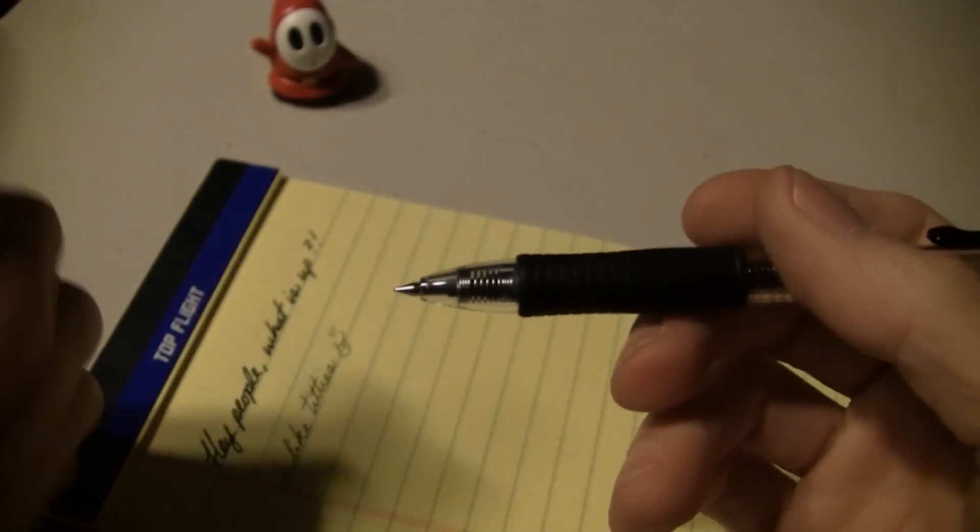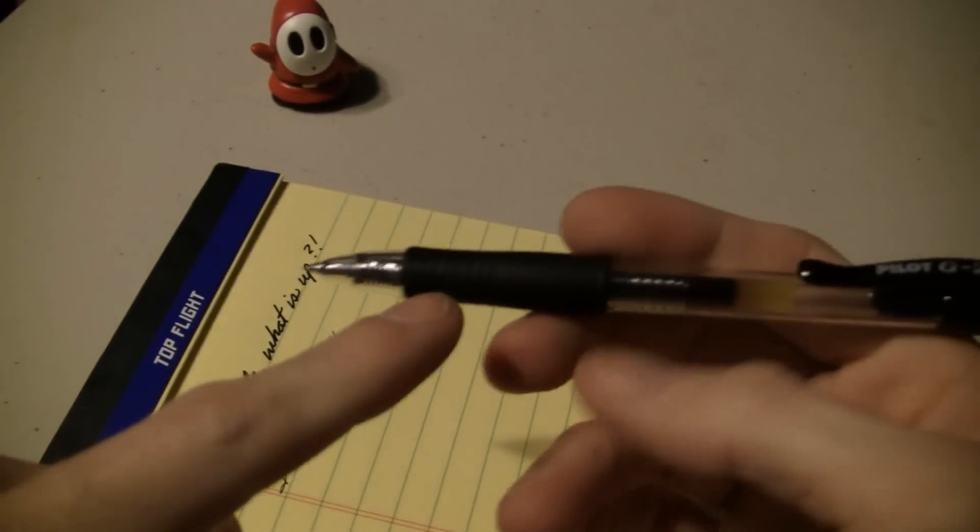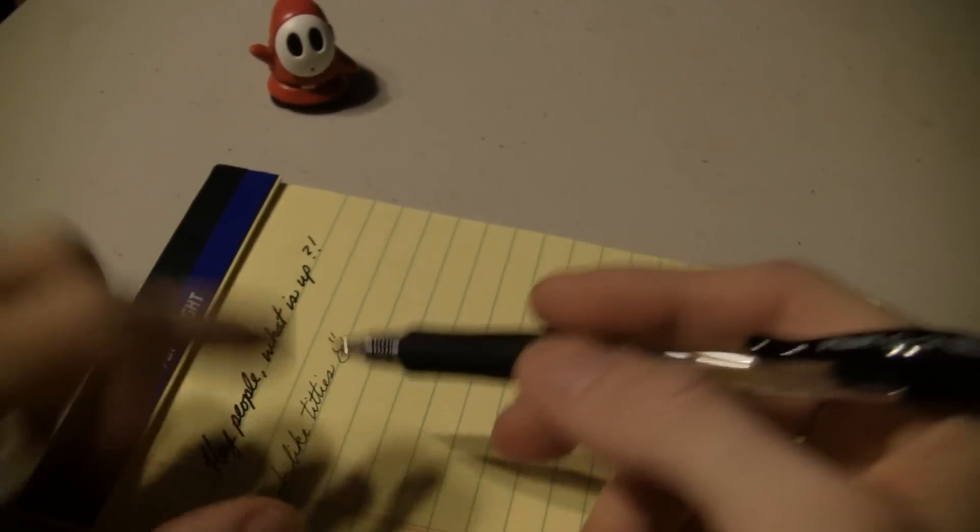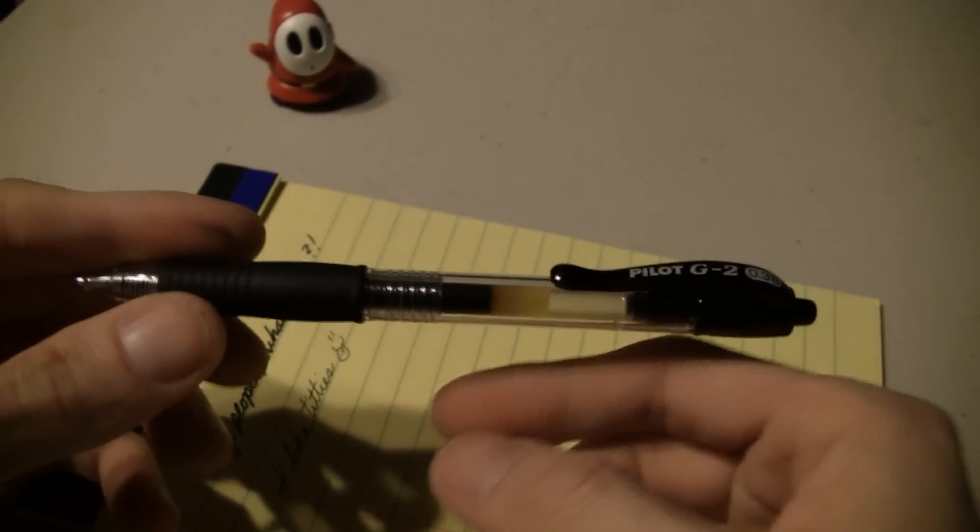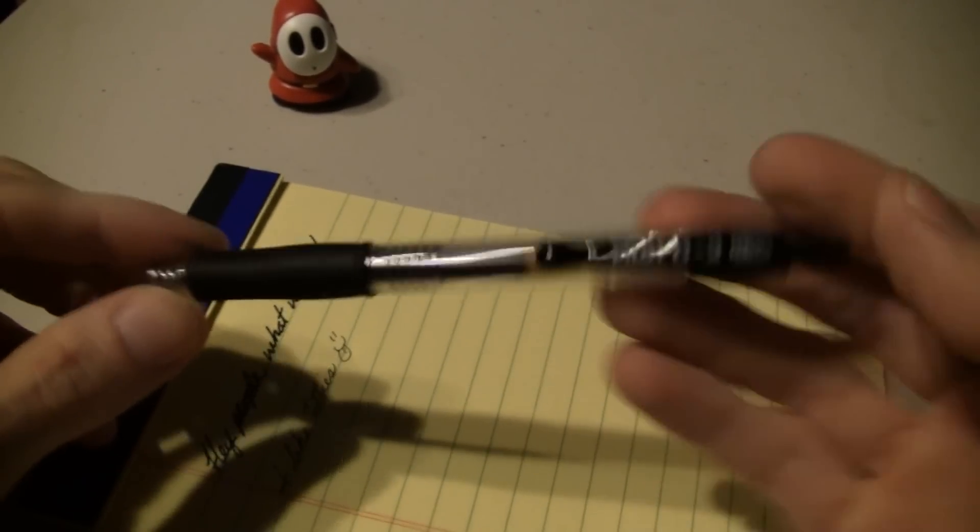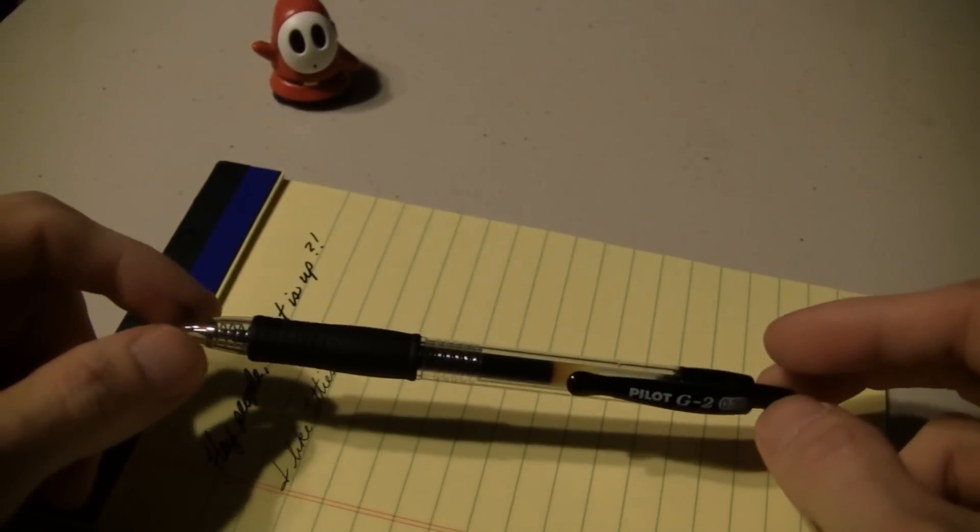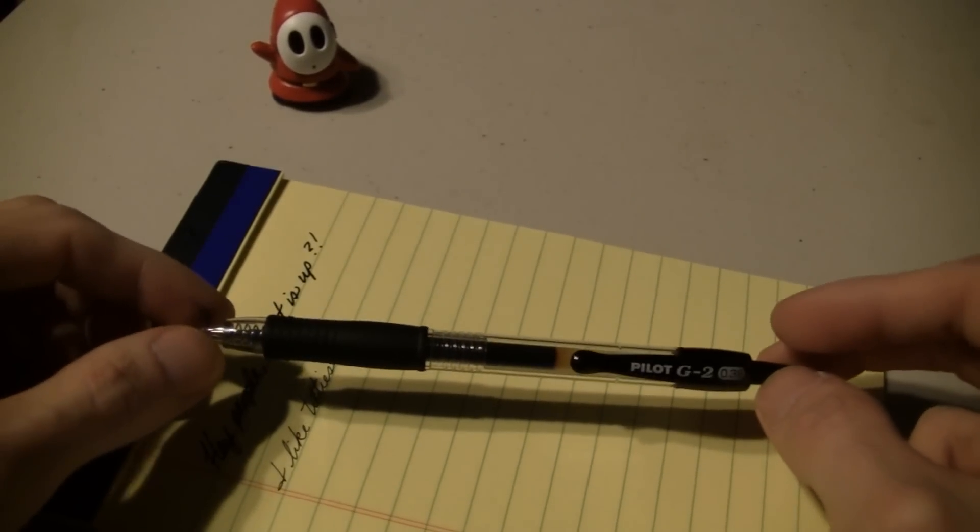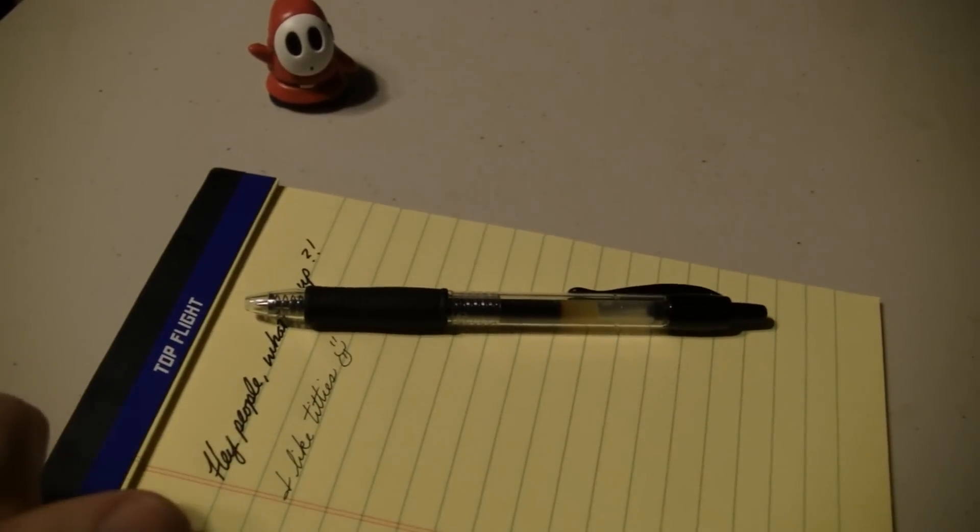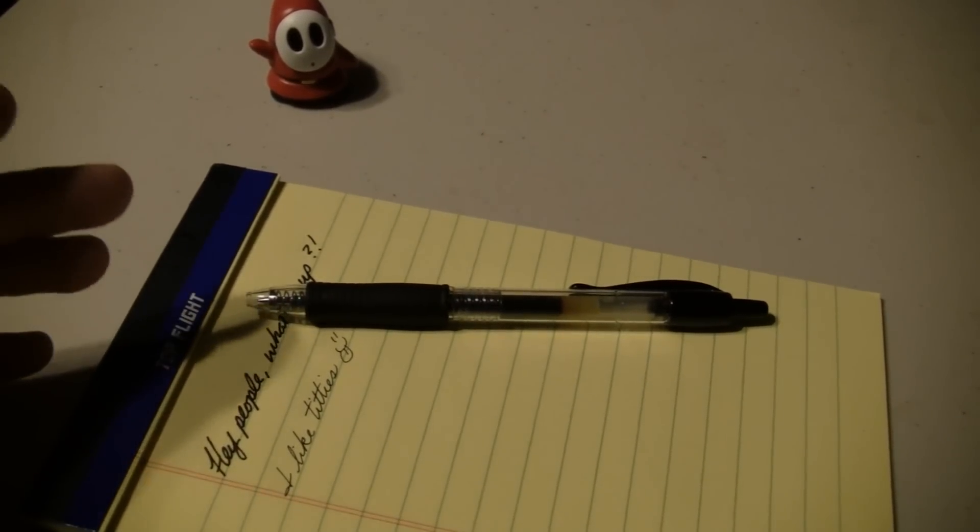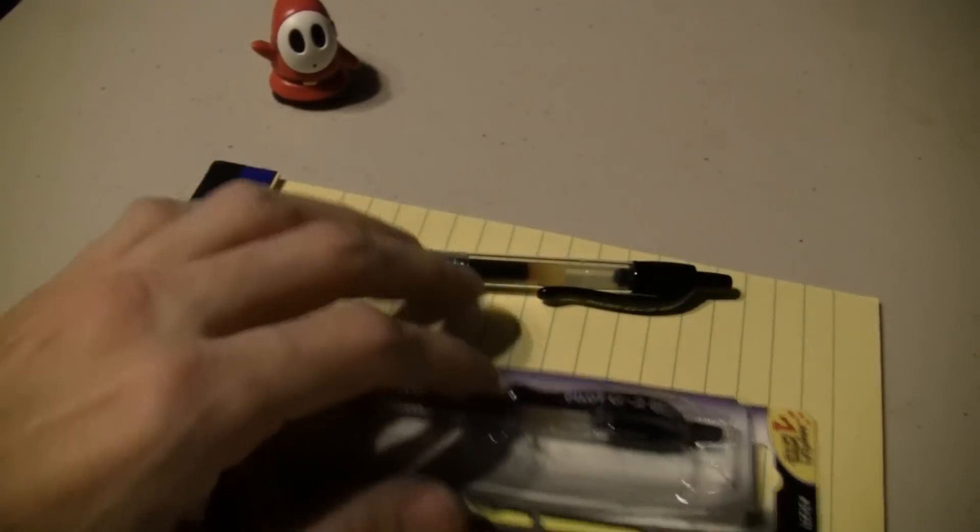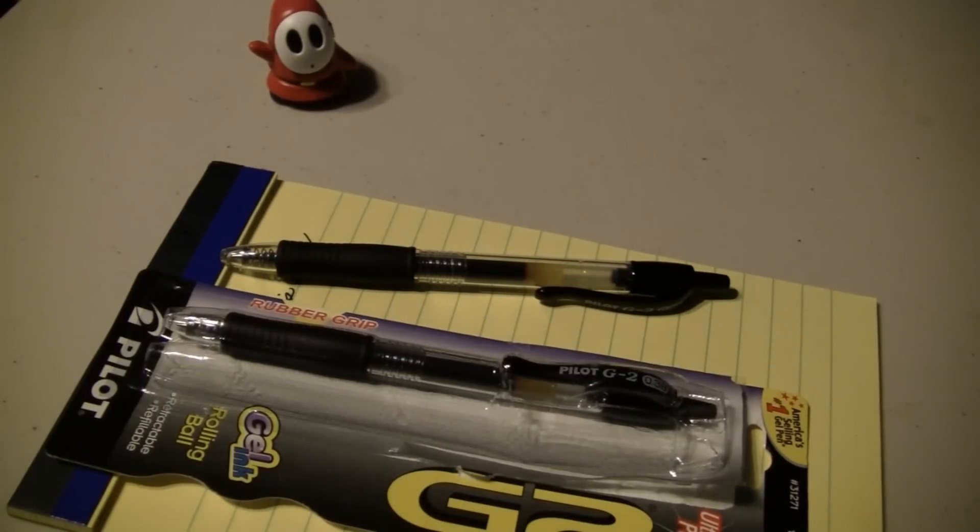But the cool thing about these is, since you've got a fine tip, you're laying down less ink. It's not as bold. So you're not using as much ink. They conserve ink, and I like that. And plus, I like the way fine tips write. Those are like one of my all-time favorites. Everybody knows about the G2. G2 is a great pen. Been around a while.